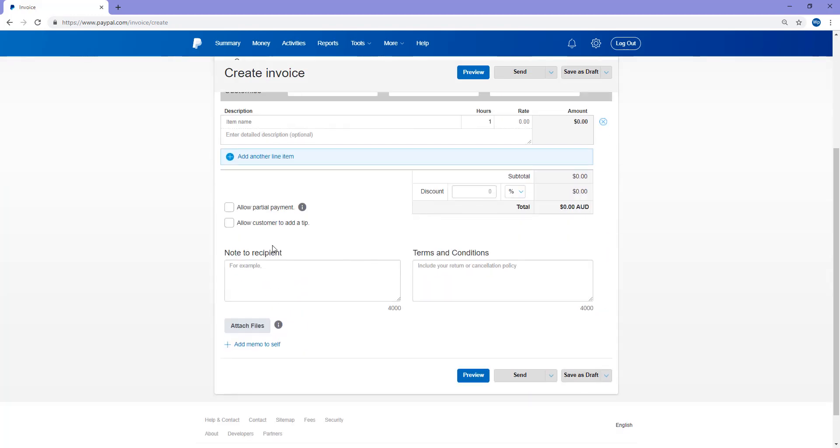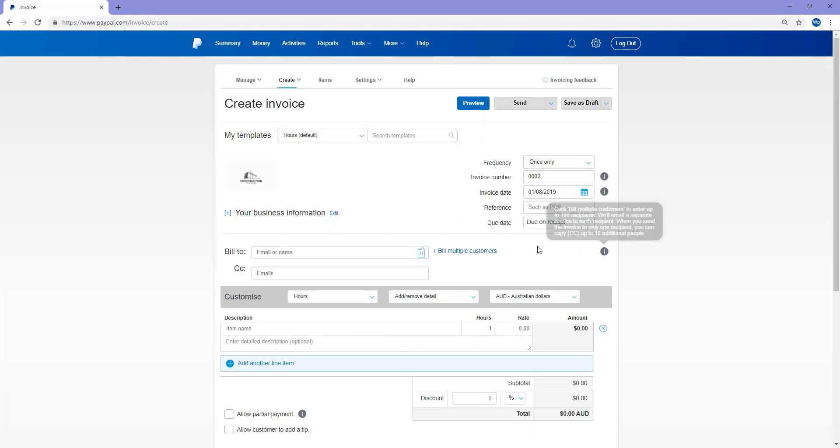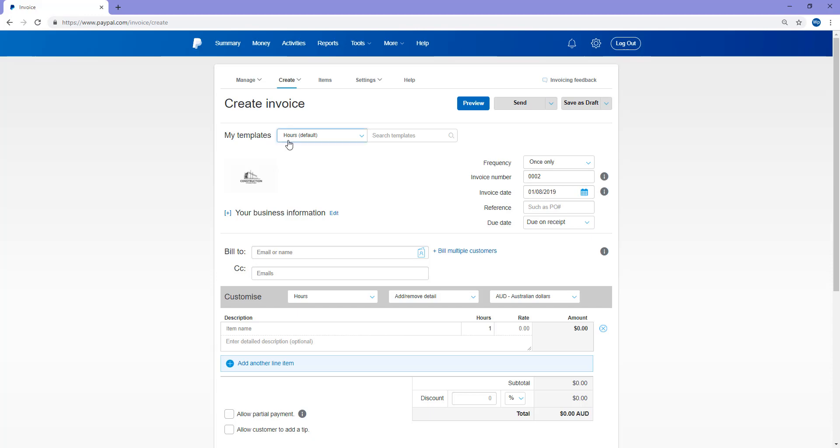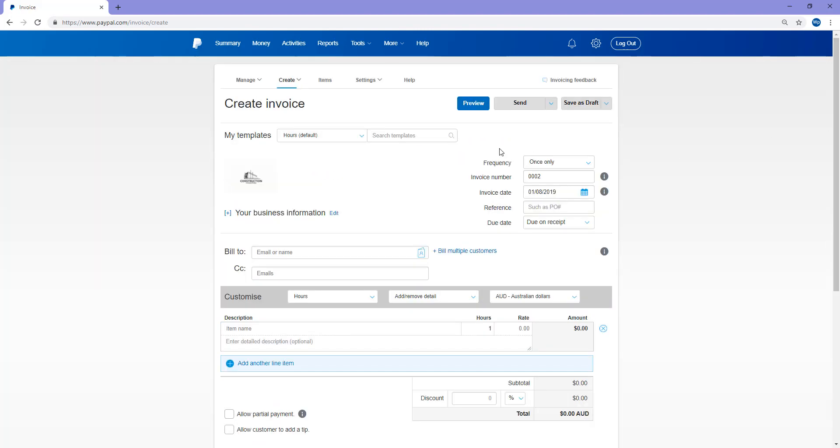So there's basically a number of fields here that you can fill out to create your very first invoice. In terms of templates, you can choose a template that best fits your invoice. So for example, if you're a building company, you might pick the hours template as this will give you the option to have hours and a rate, and then it'll add up a tally of your hours and rate.